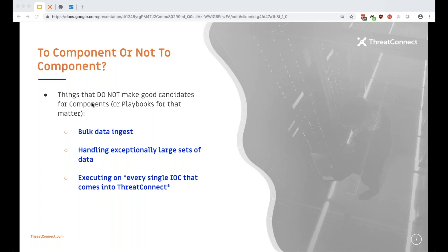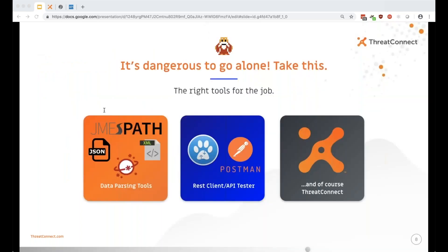You won't always know when something doesn't make a good component until you go build it and realize you're expecting much more data than you originally thought — maybe you should look at turning it into an app. The key takeaway is that playbook and component development is an iterative process. With great power comes great responsibility, so be careful and don't bring down your production instance. Best practice: have a development instance, and if you don't have one, talk to your CSE or CSM.